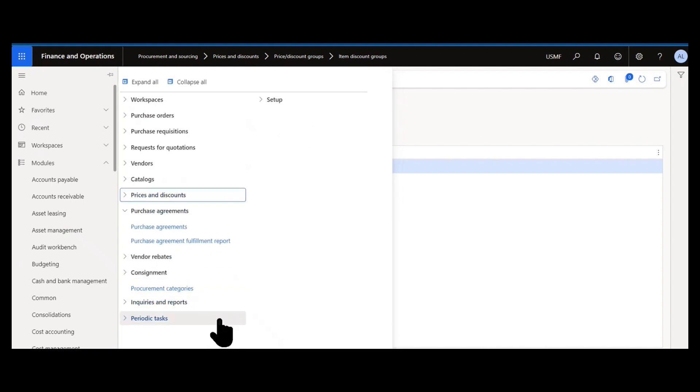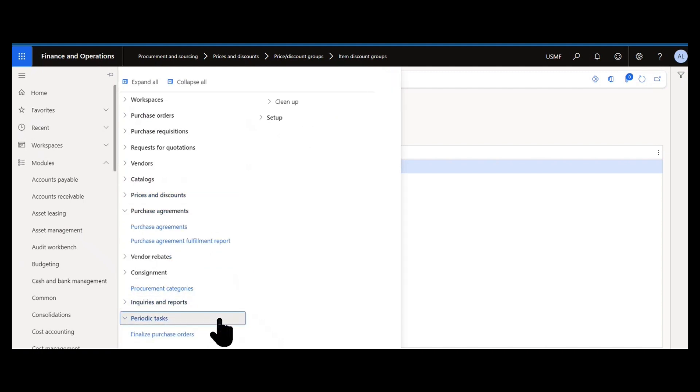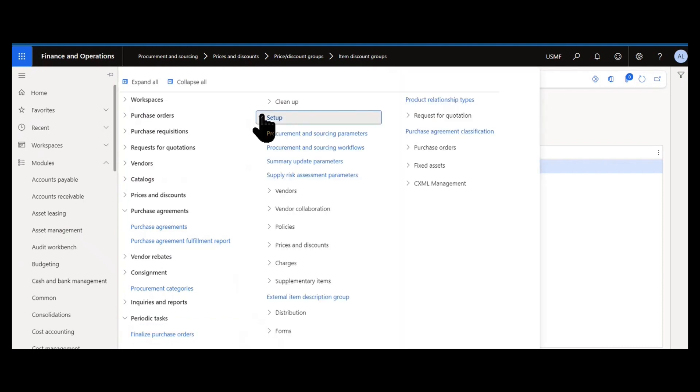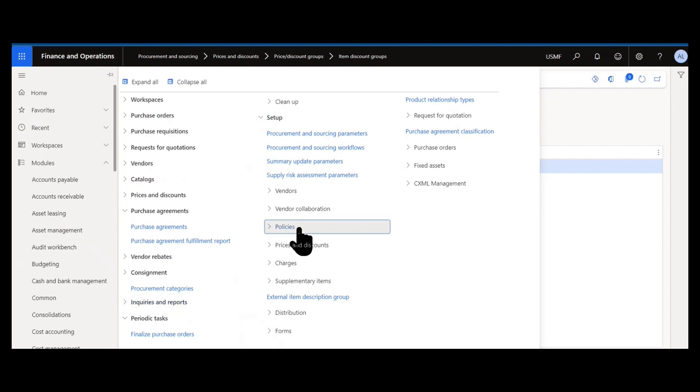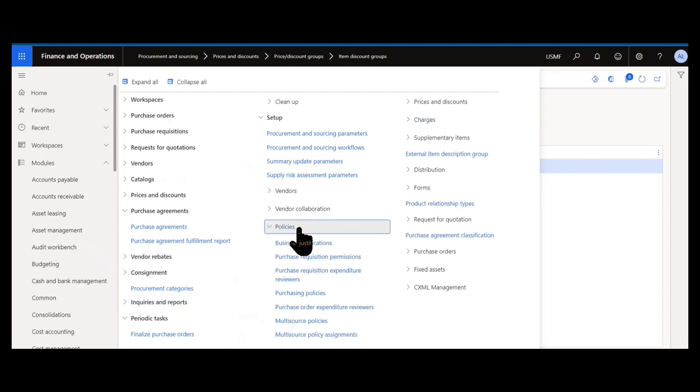And then finally like every module we have periodic tasks being able to do some processing in batch shops in this case finalizing certain purchase orders. In addition to all the menus you do have set up which of course has many other examples of the letter P. Procurement sourcing parameters, procurement sourcing workflows, policies, having to enable purchase policies that might be intertwined with your workflow.